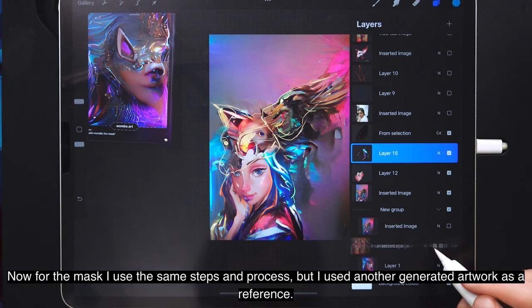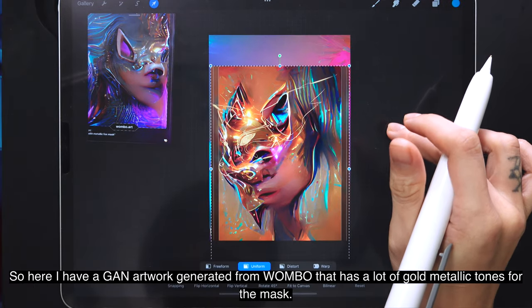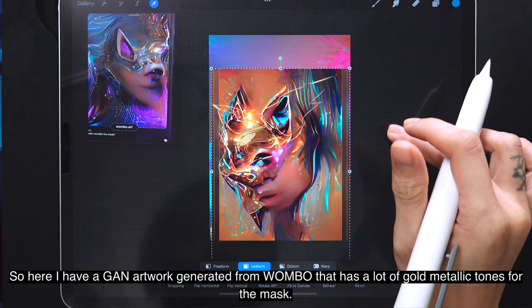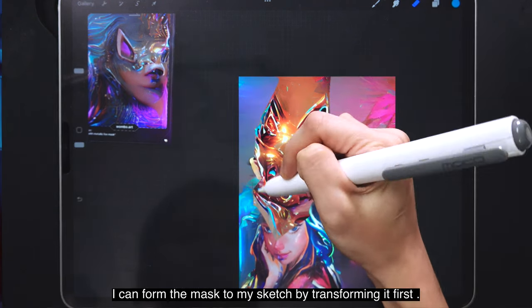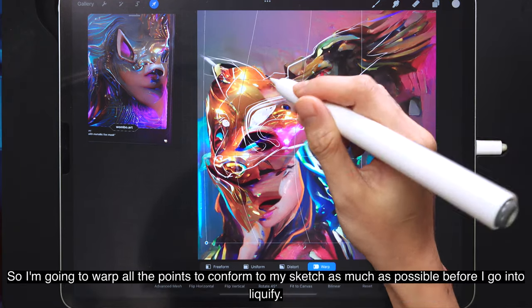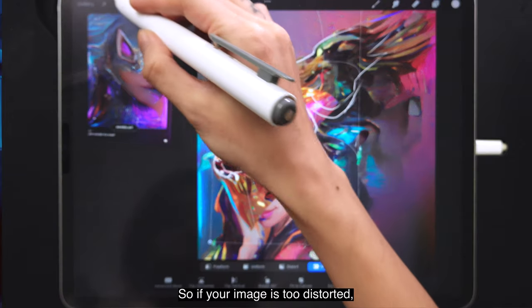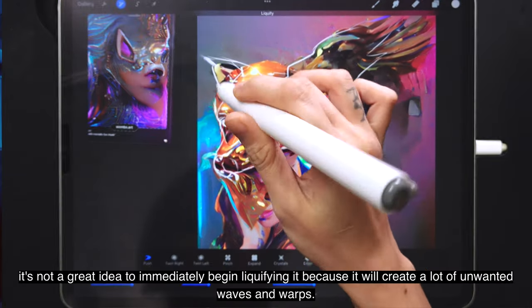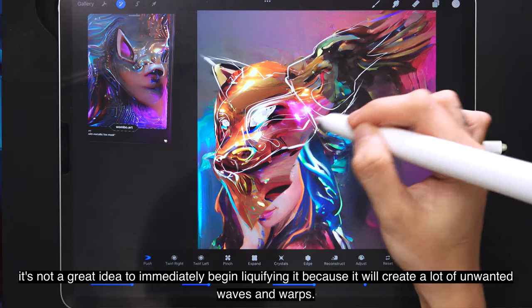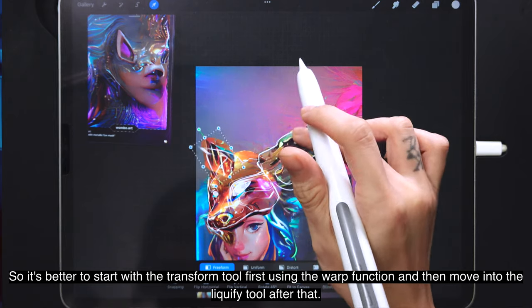For the mask, I used the same process but with another generated artwork — a Wombo GAN piece with lots of gold metallic tones. I form the mask to my sketch by first using the warp feature in the transform tool to conform all points to my sketch as much as possible before going into liquefy. If the image is too distorted, it's not a great idea to liquefy immediately because it creates unwanted waves and warps. Better to start with the warp transform function first, then move into liquefy.